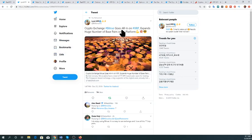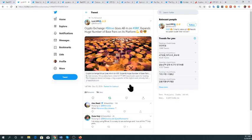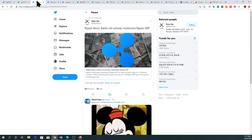Crypto exchange Bittrue goes all in on XRP, expanding a huge number of base pairs on its platform. That's going to be huge for them because they will be getting a lot of new customers who are long on XRP and will be holding and trading for the next say three to four decades at least.